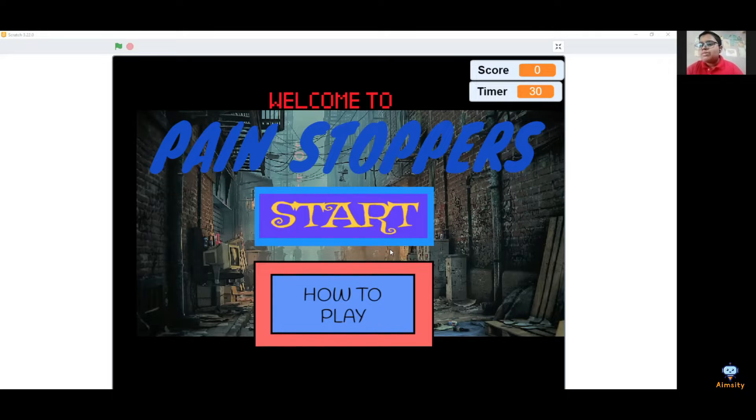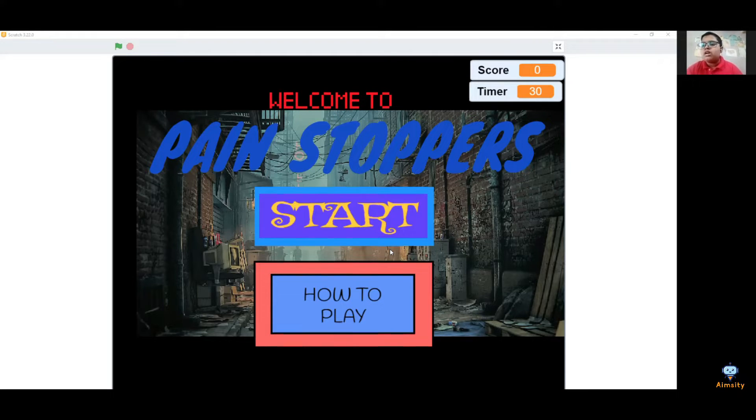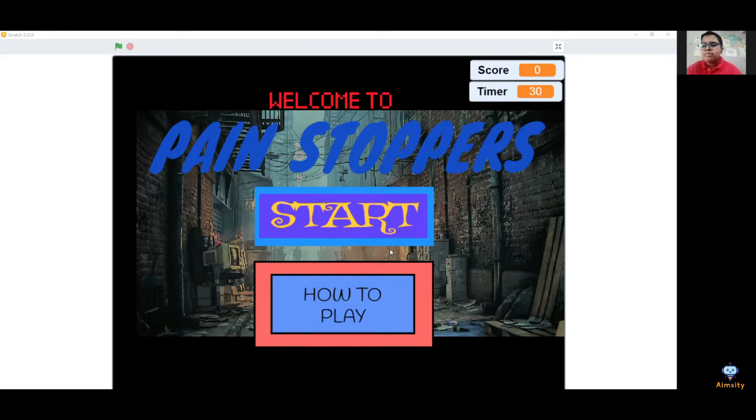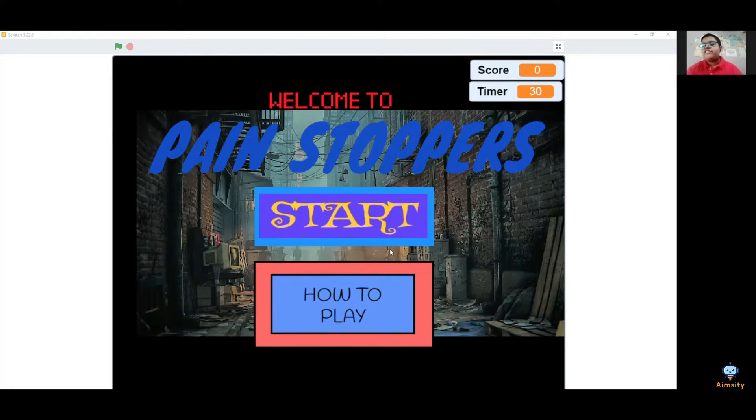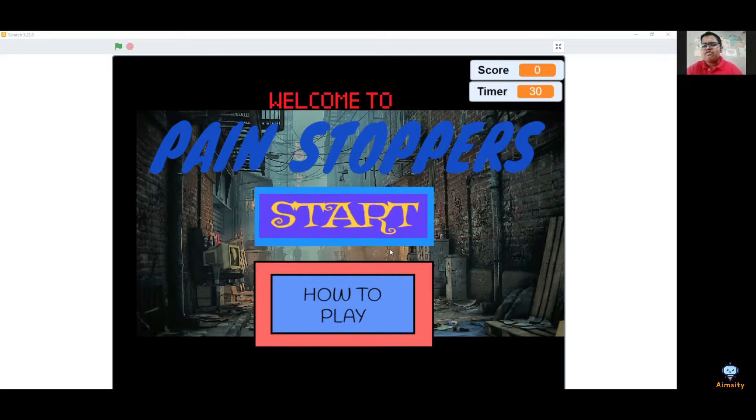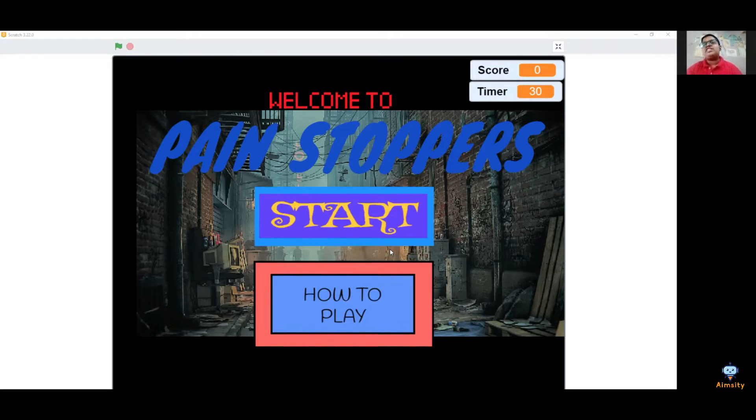During my development, the most challenging part was ensuring the boxes drop randomly from the top. With my research on the web and the help from my mentors, I resolved it.